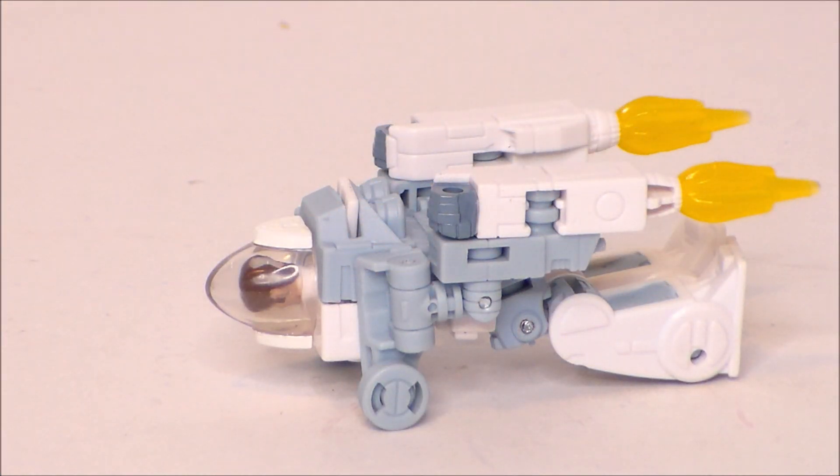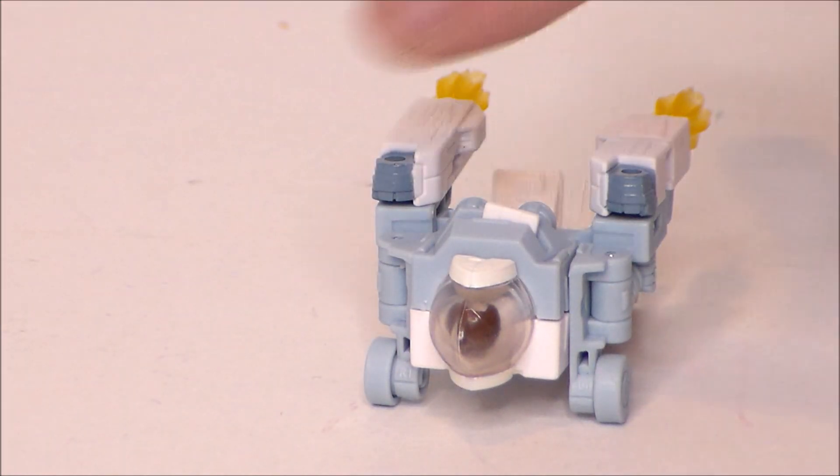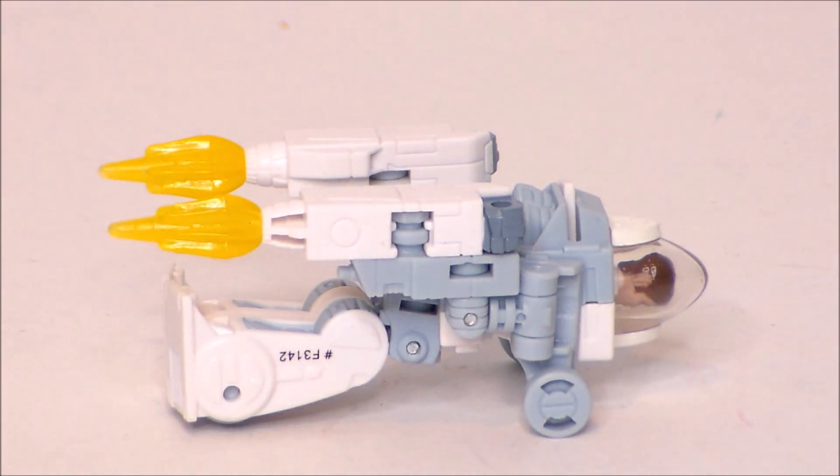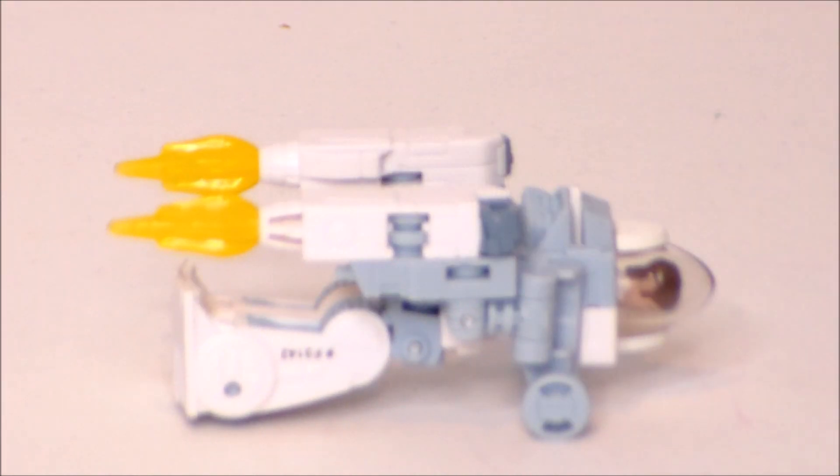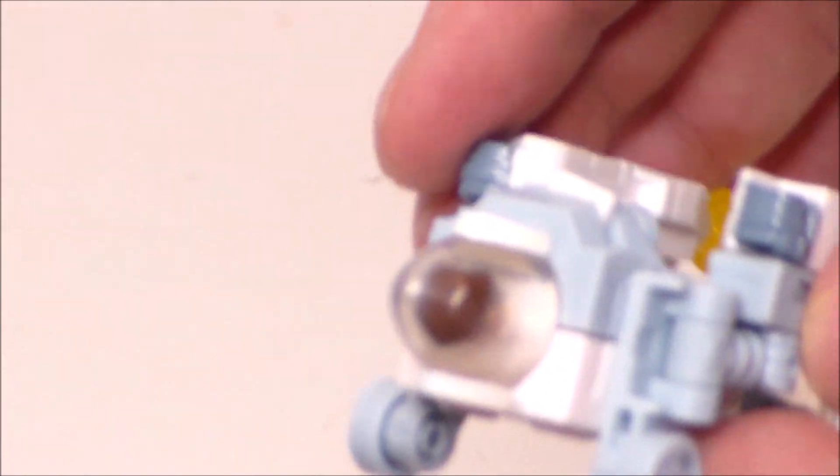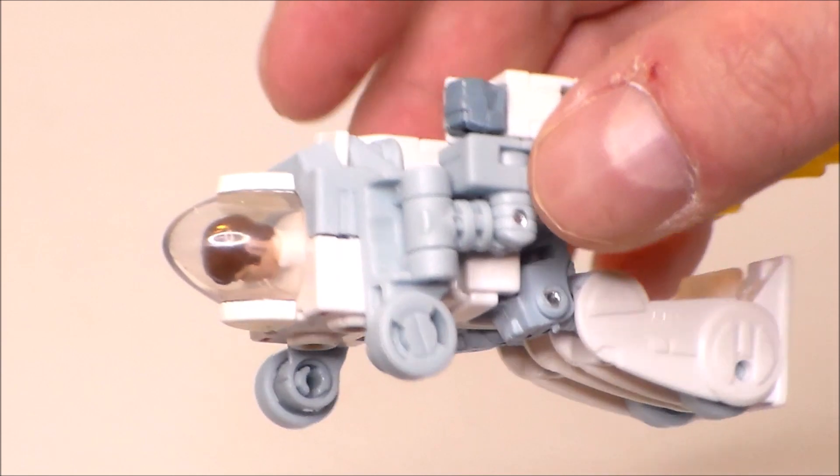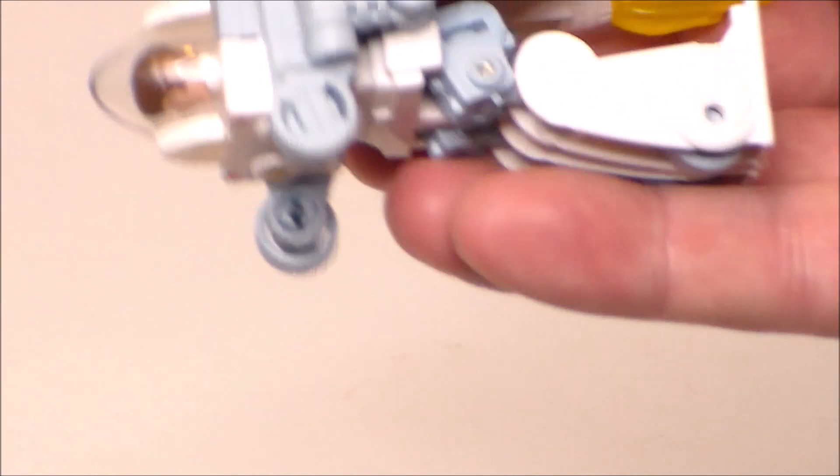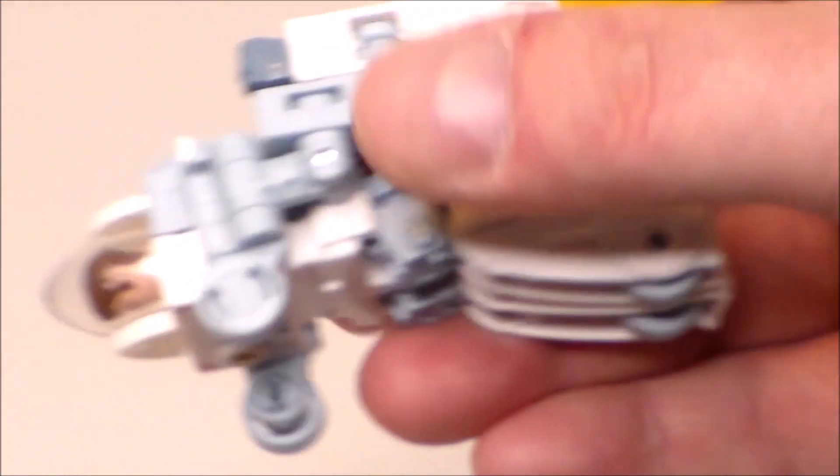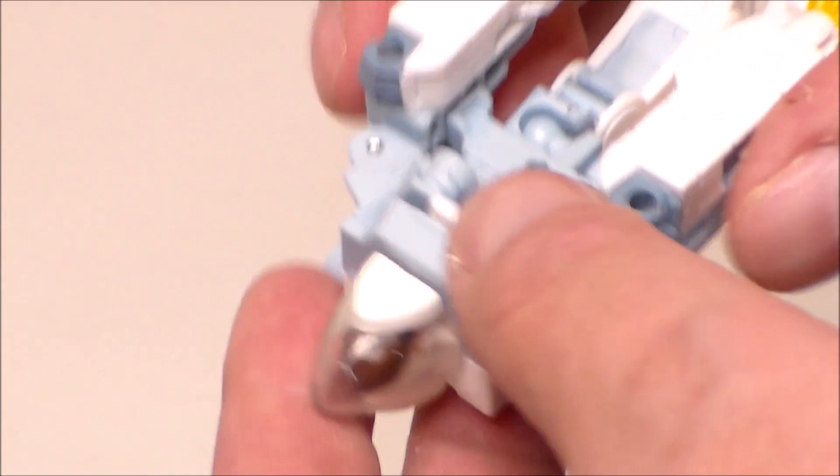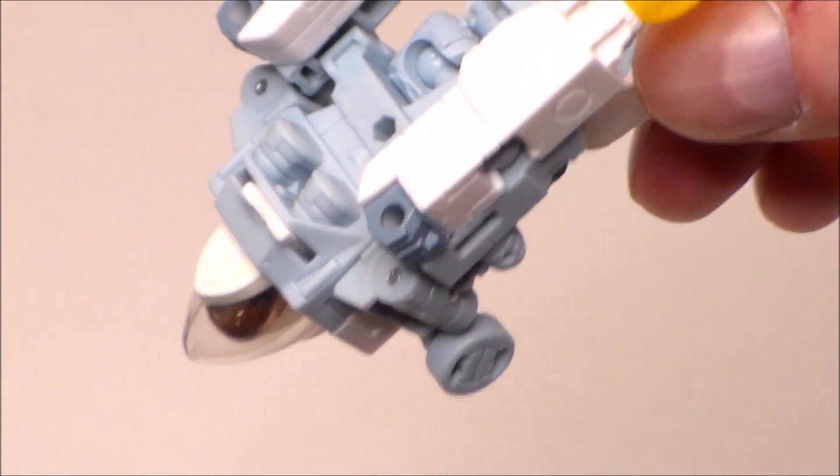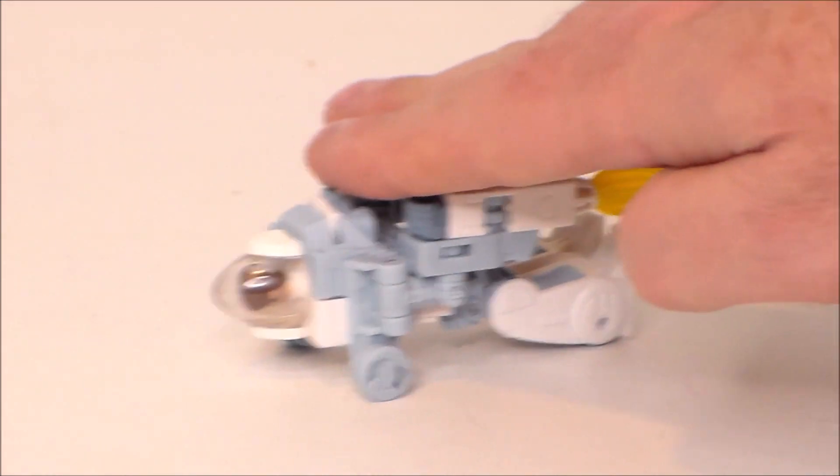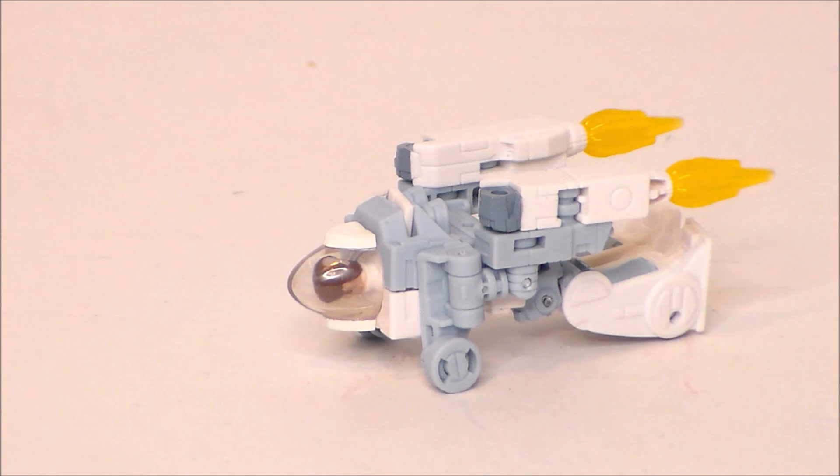Here we have Spike in his exosuit vehicle mode which he never uses in the movie, it's just Daniel. It's not too terribly bad. It rolls, like I said, really really well. Surprisingly. Looks pretty decent. I wish the head kind of faced forward like it did in the movie when Daniel transformed, but overall it's not too terribly bad, especially for a core class figure. I like the little jetpacks back there. A decent little alt mode for the exosuit.